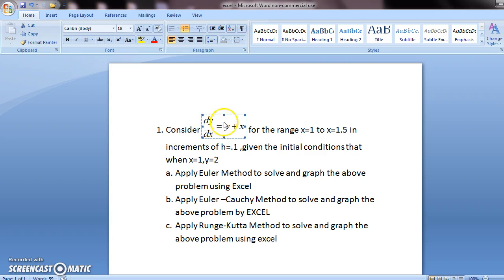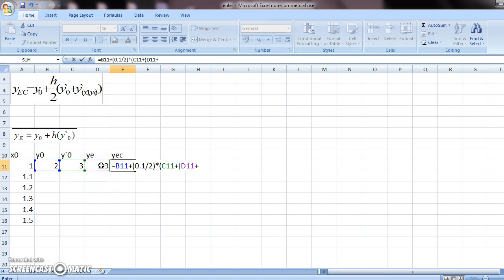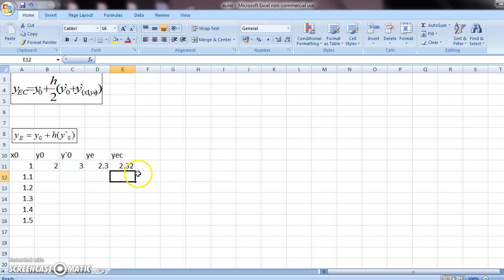So in your y-dash, in place of y, put y-e, and in place of x, put x1. You come here, put another bracket, y-e plus x1, because your first order differential equation is y plus x, and you close this bracket, and you check if there are any brackets open. If not, you press enter. So this is the value of y-e-c for your first line.